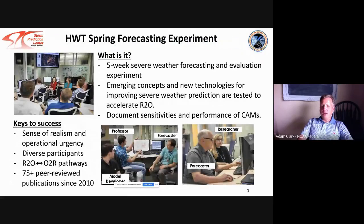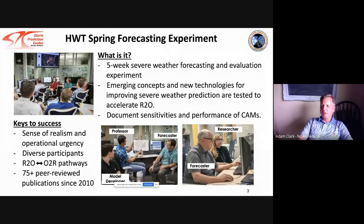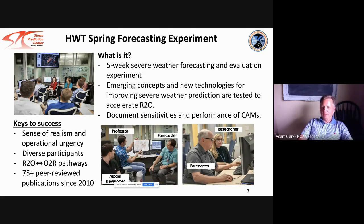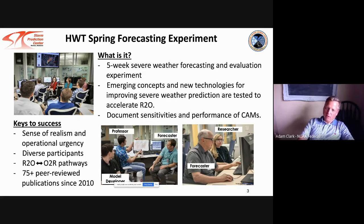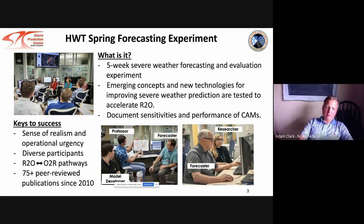The Spring Forecasting Experiment is five weeks long, occurring at the peak of the severe weather season. The goal is to accelerate new technologies into operations to improve severe weather prediction. A lot of the work involves documenting the sensitivities and performance characteristics of convection-allowing ensembles, using the same type of workstations that forecasters use — though that wasn't possible in the virtual capacity.